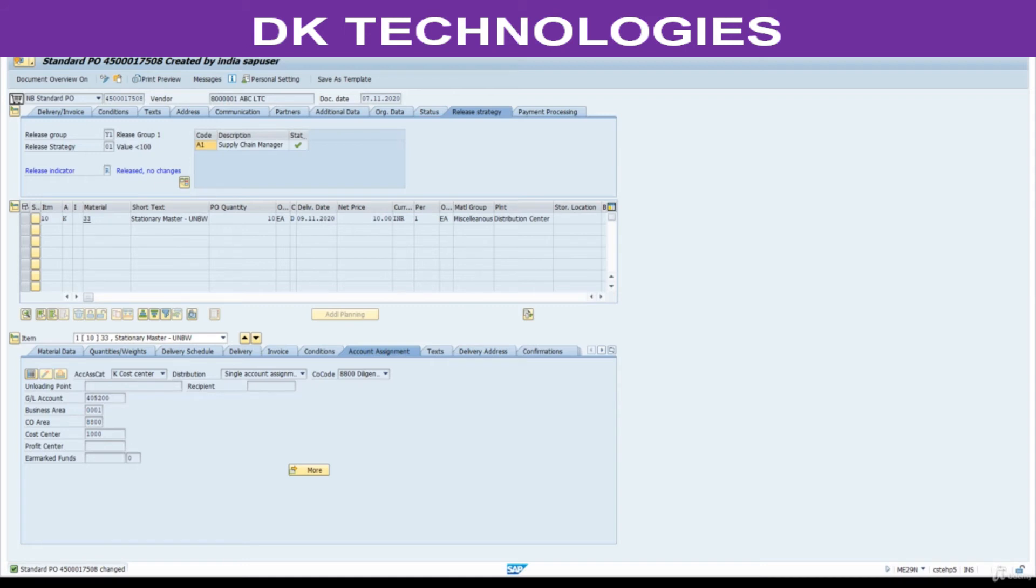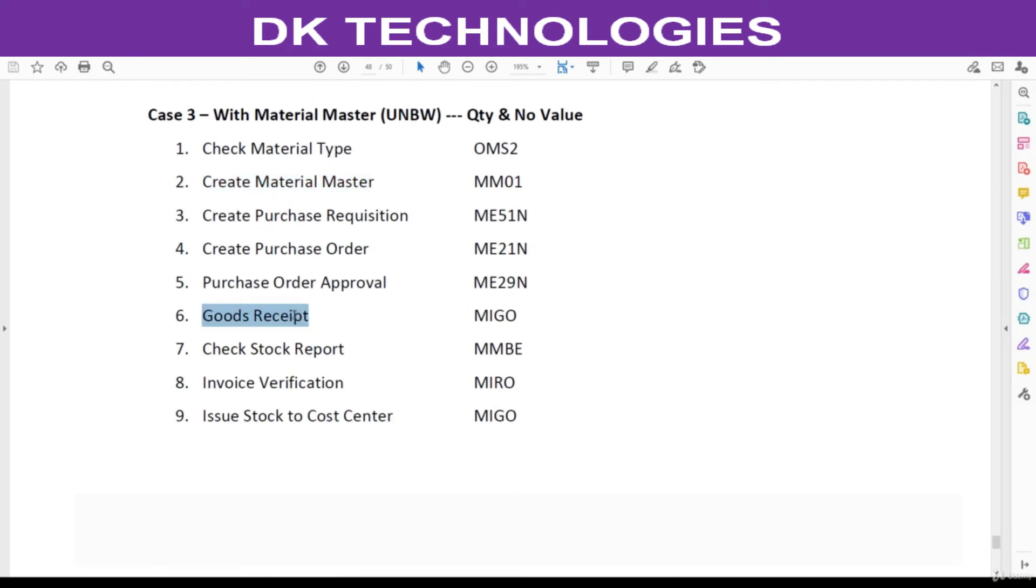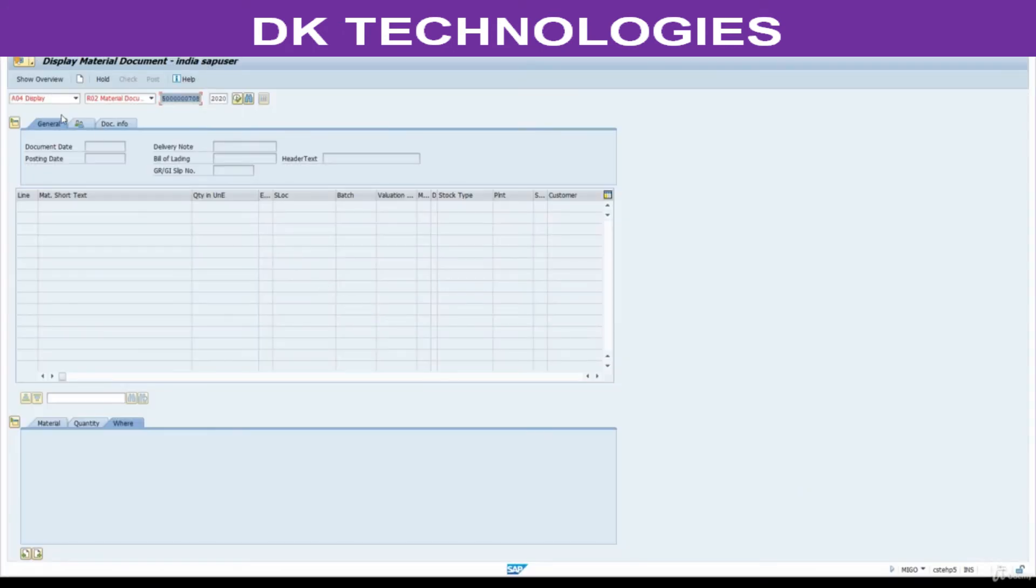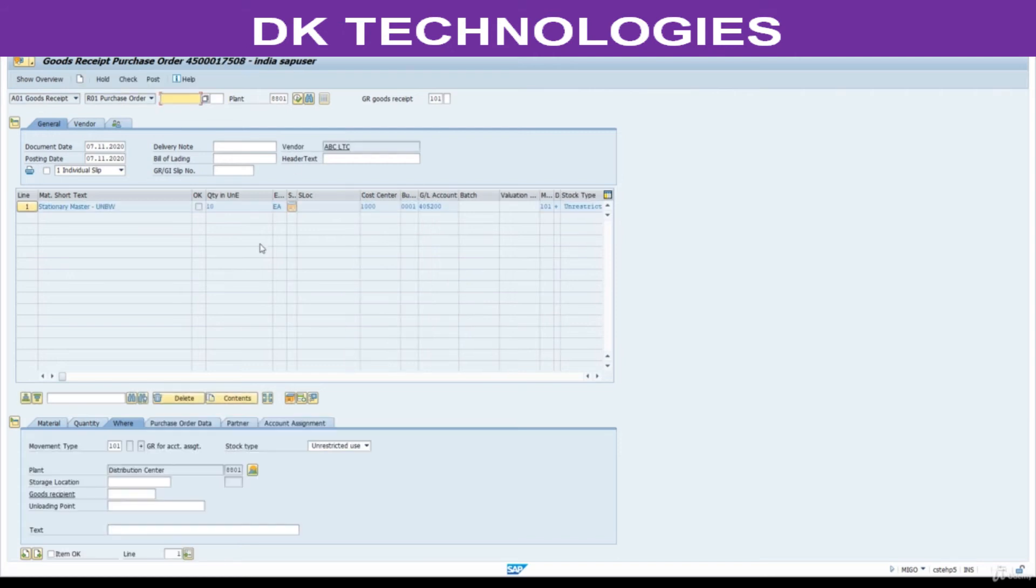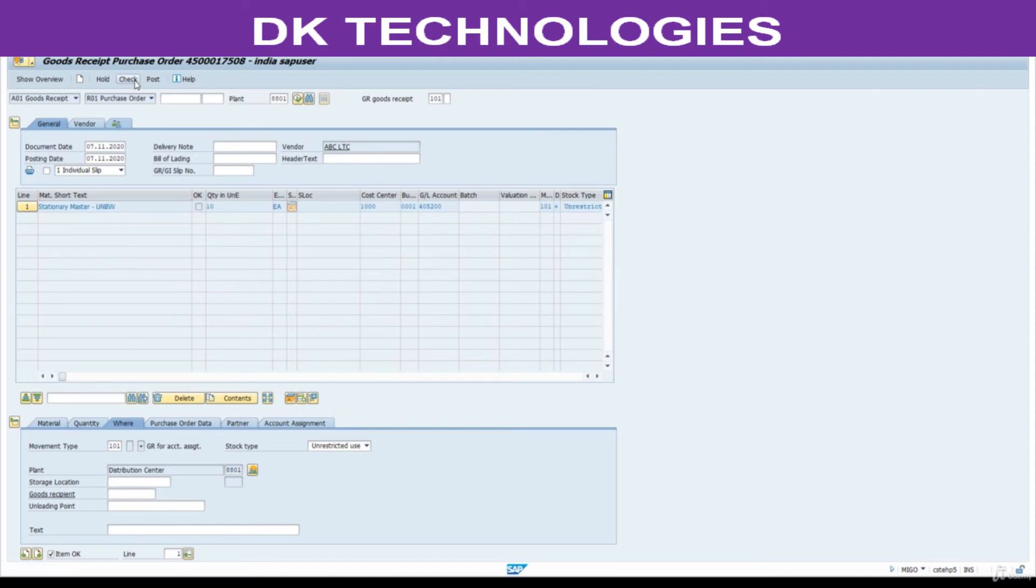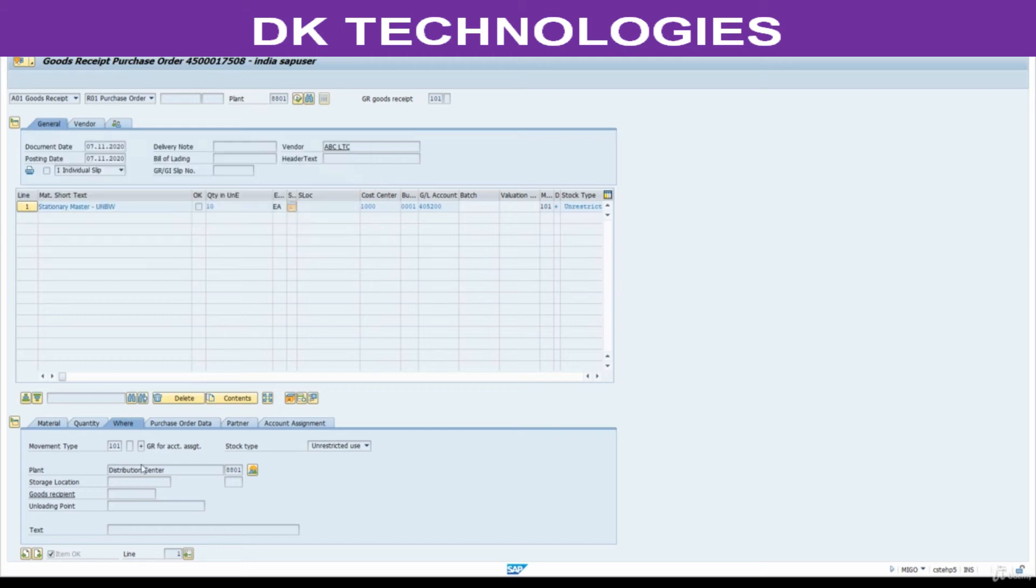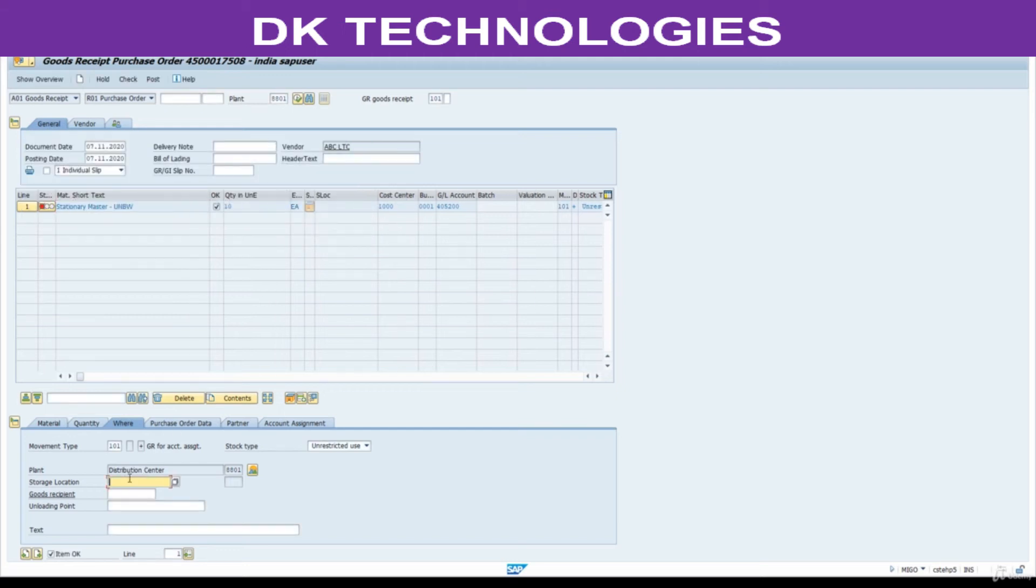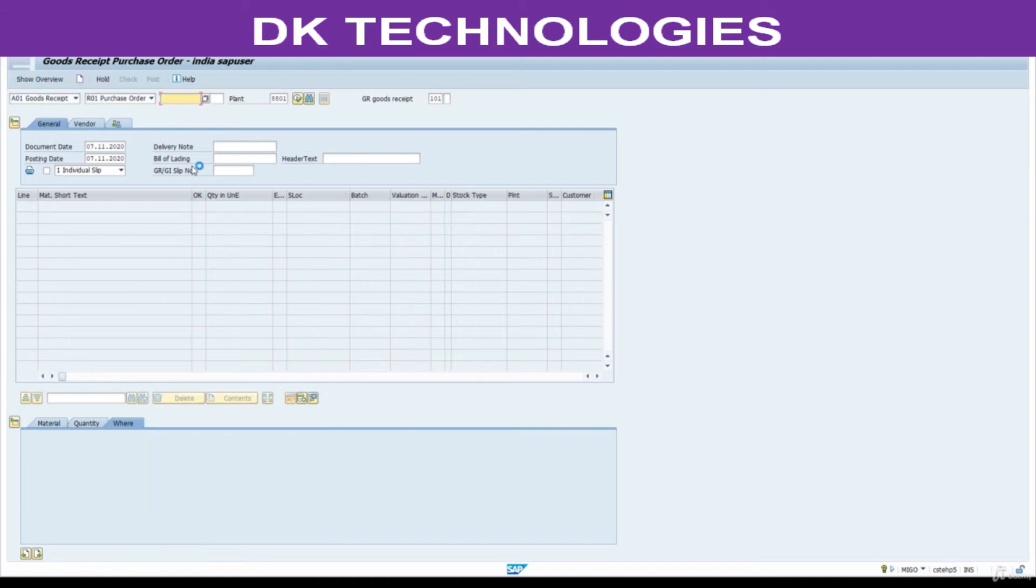Next step MIGO, receiving the goods. Select here goods receipt, purchase order. Enter purchase order here and press enter. Item is okay. Here we need to maintain storage location, that is compulsory for UNBW materials. Enter storage location. Check for consistency. Post it.